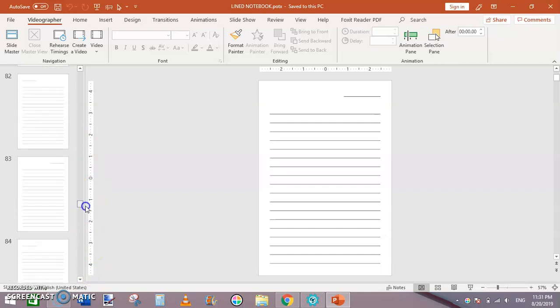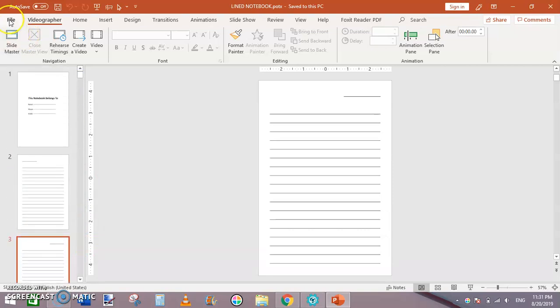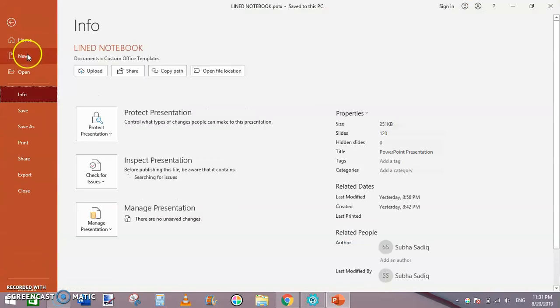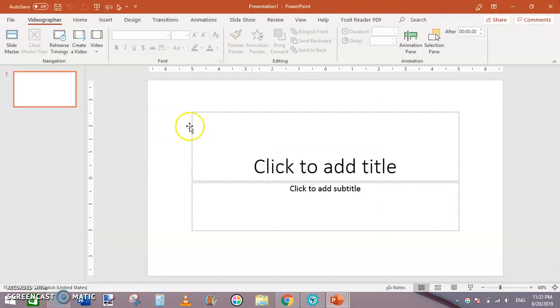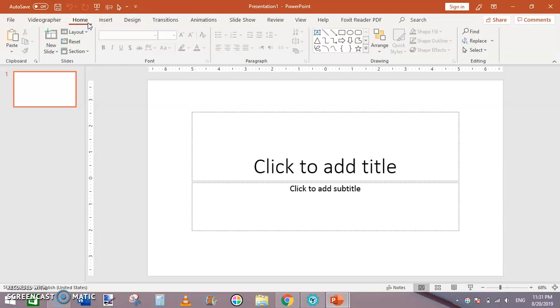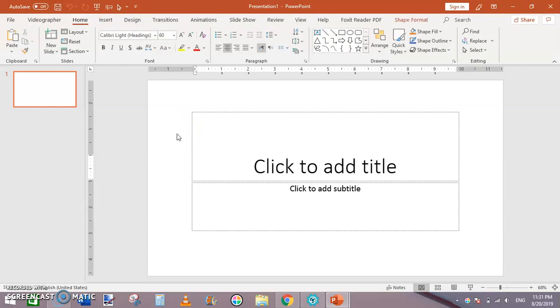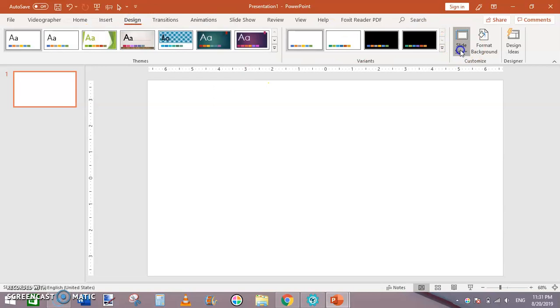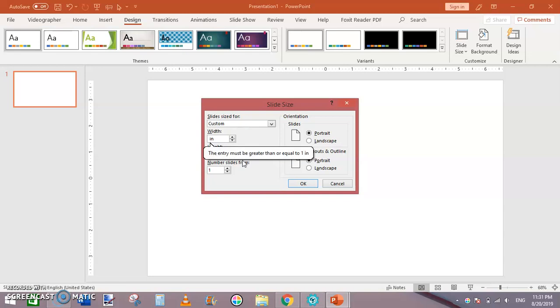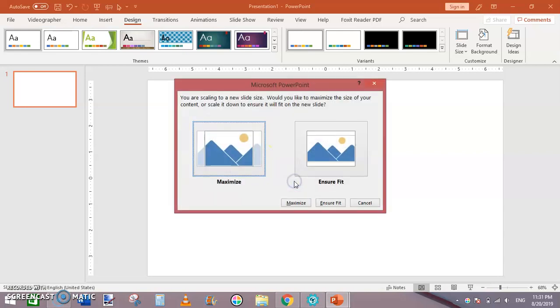First of all, go to File, New, and Blank Presentation. Then Home, Ctrl+A, delete this. After that click on Design, then Slide Size, Custom Slide Size. Now change the slide size to width 6 and height 9 inches. Click OK, then click on Ensure Fit.